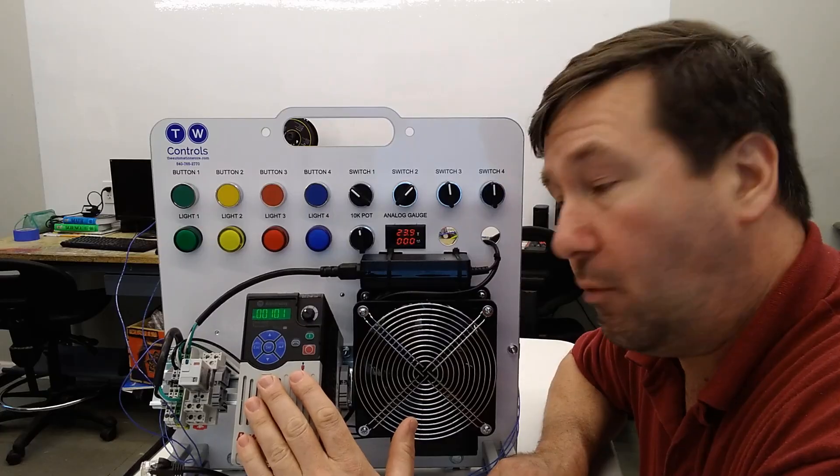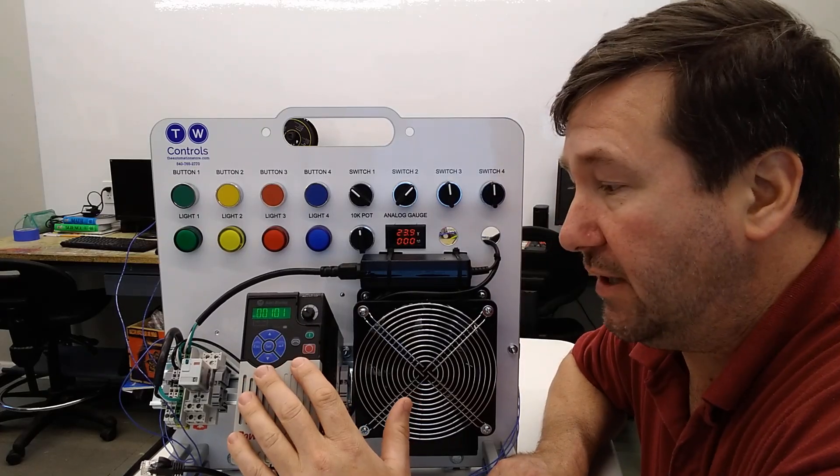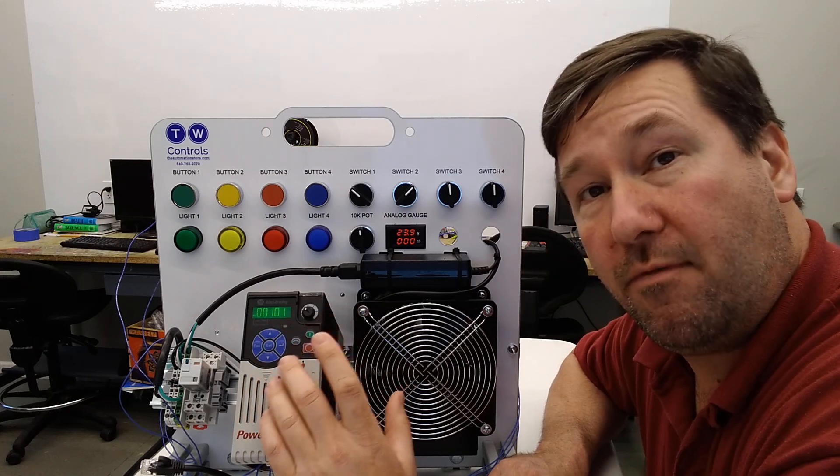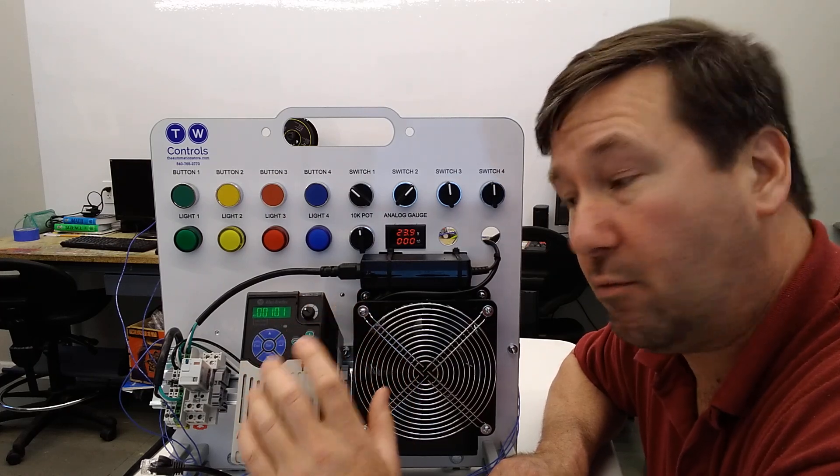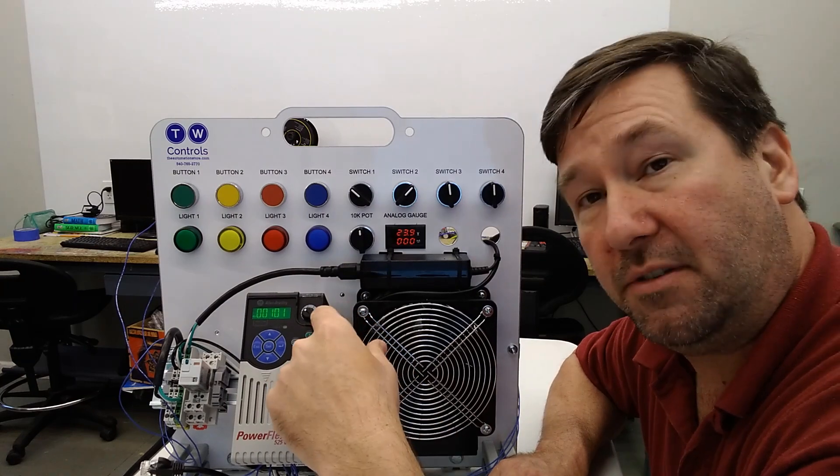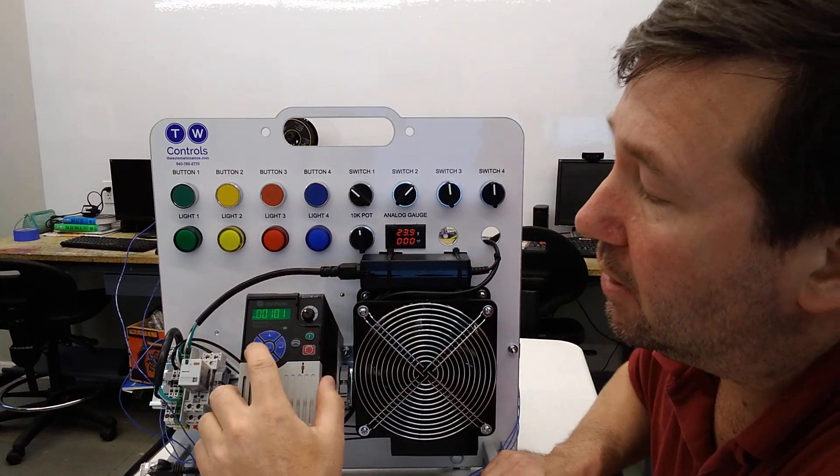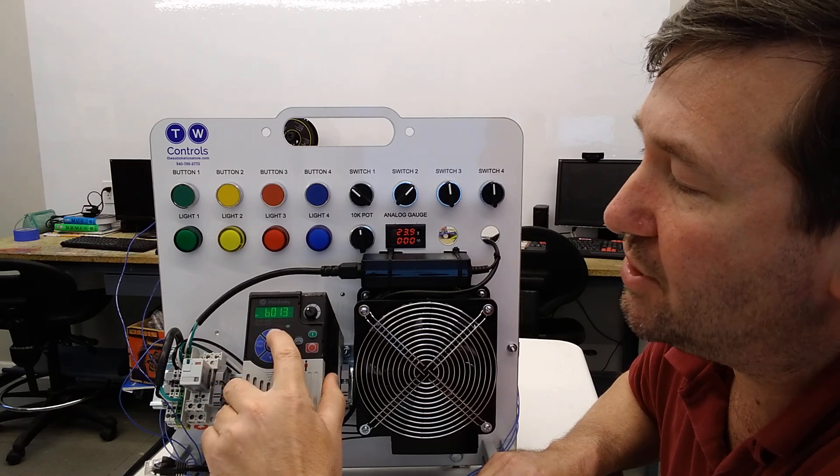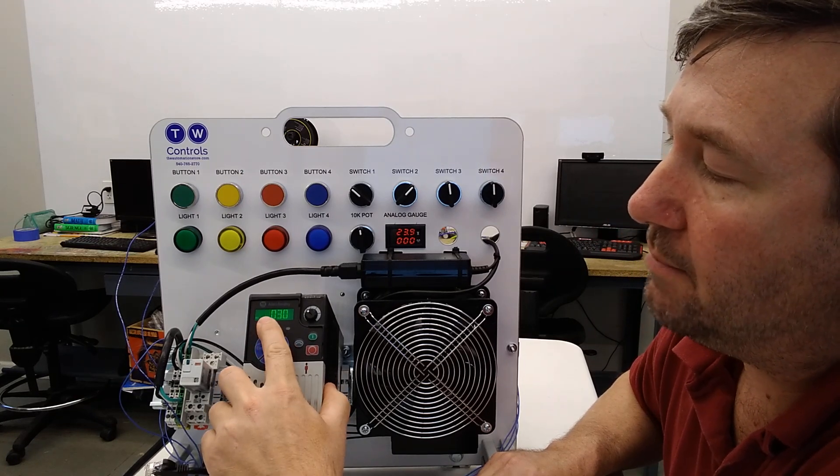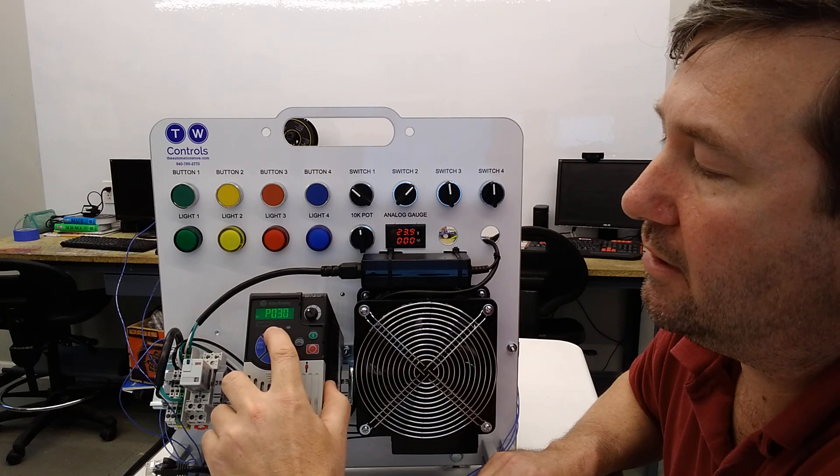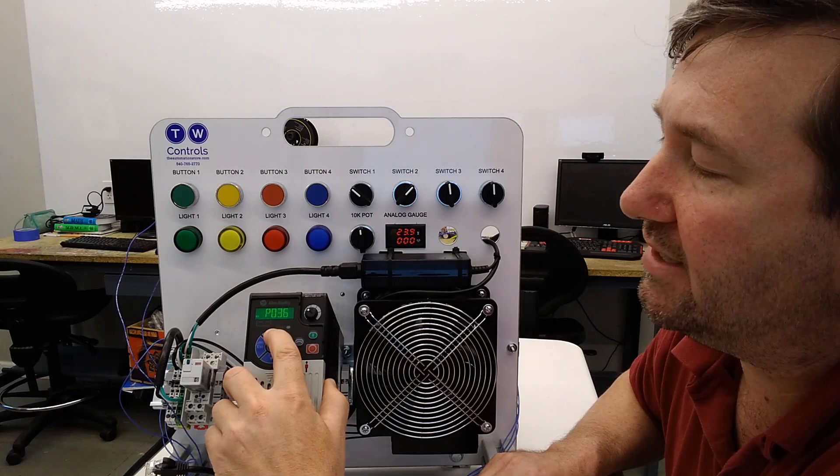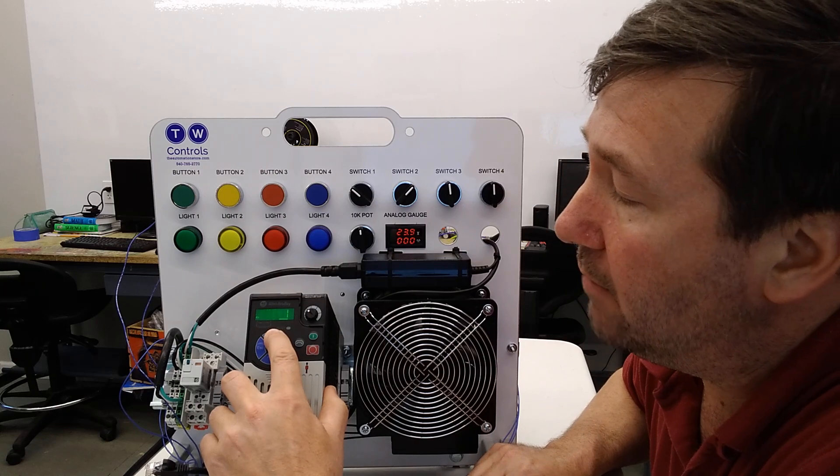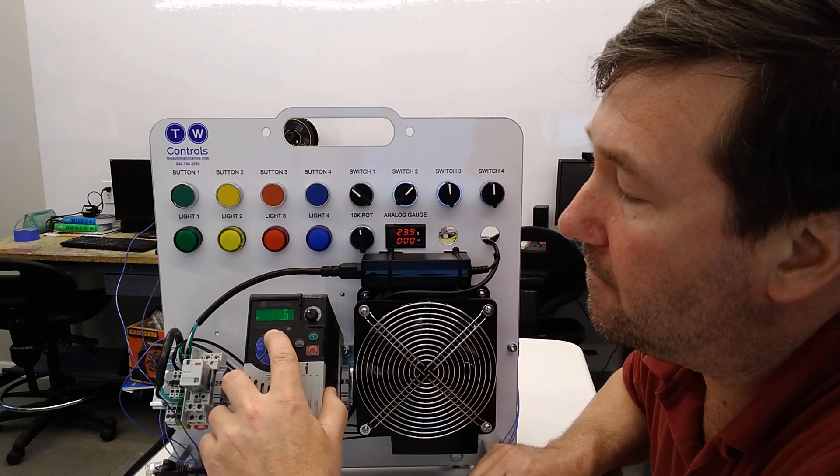So we do need to change one parameter in our PowerFlex drive, and that's going to be parameter P047. And that is our speed reference. And by default, it's up here on this built-in potentiometer. So we're going to hit the escape key until we see the B flashing. And we'll press the up key to get to P. And we'll hit enter. And then we're going to go up to 47. And it defaults to one. And we want to put that up on five.